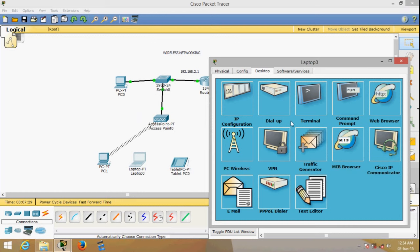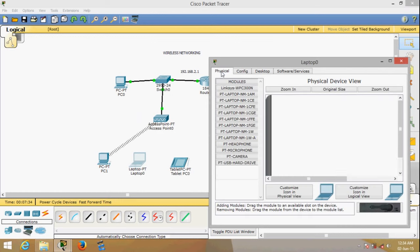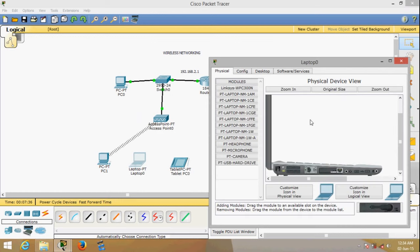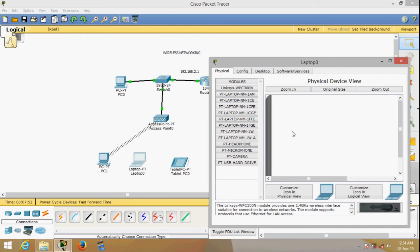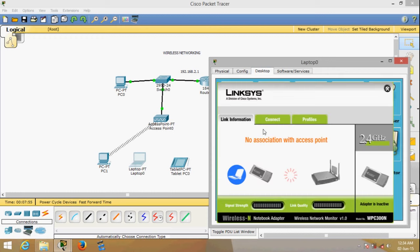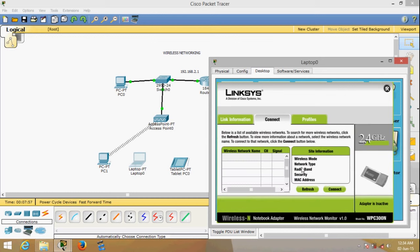This is quite surprising — a laptop should have wireless built in, but it seems it doesn't have it here. The power button is on the side of this laptop. I'll switch it off, remove the network interface, and add the wireless module. Then I'll turn the laptop back on, go to Desktop, and go to the PC Wireless interface. I'll choose Connect, press Refresh, and wait for the SSID to appear — and it's here.